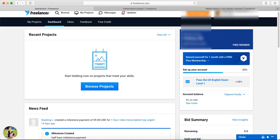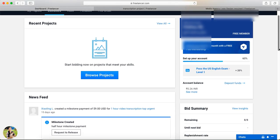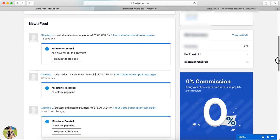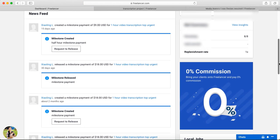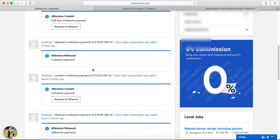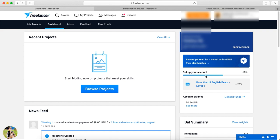Now we have to look at the account details. We will receive a free membership. Here are the benefits of the free member plan. In the news feed, we can see our projects. This is the account completion percentage — I completed 60% of my profile.